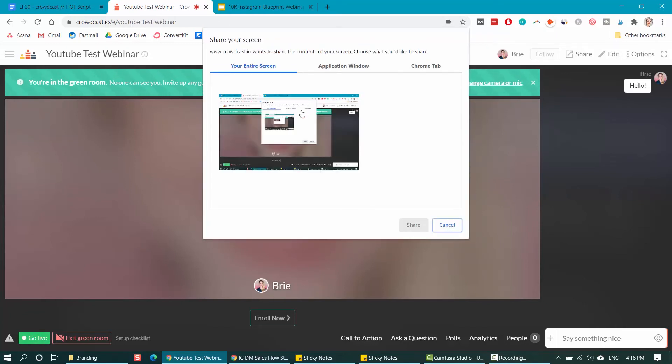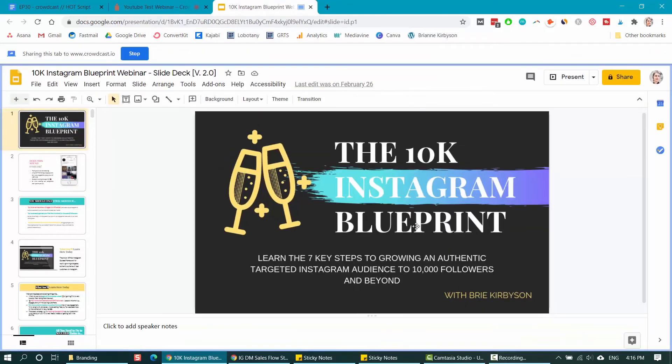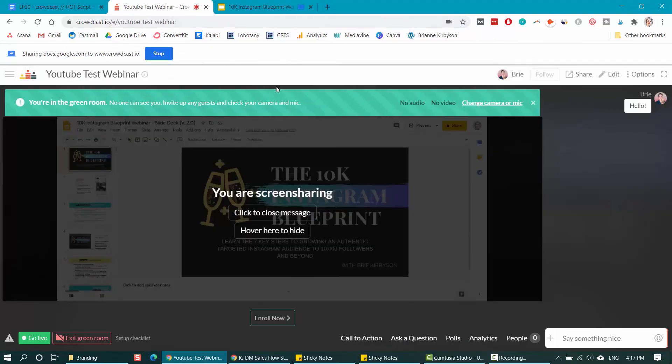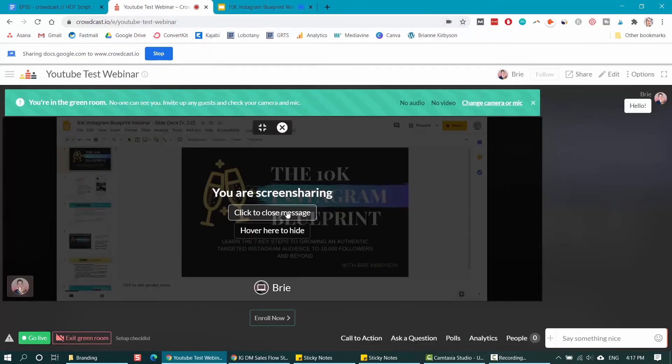I want to share my slides. I have my slides open up in another tab. I'm going to go over here to Chrome tab and I have my 10k Instagram blueprint webinar slides here. So I'm going to select that and hit share. Now it is sharing my slides. It is showing that tab. You can see here, there's the blue box. That is what is showing up on my presentation.